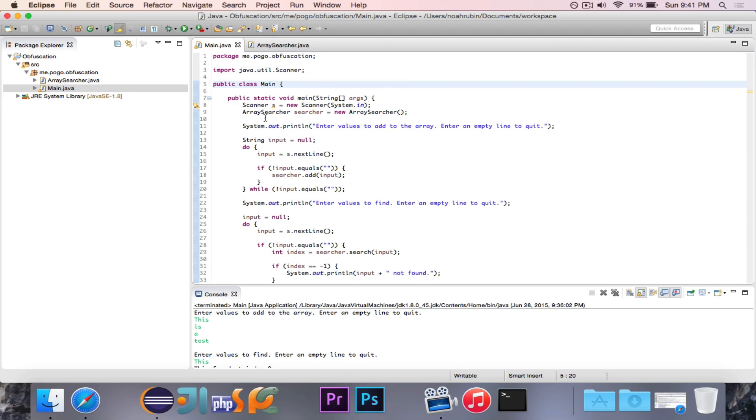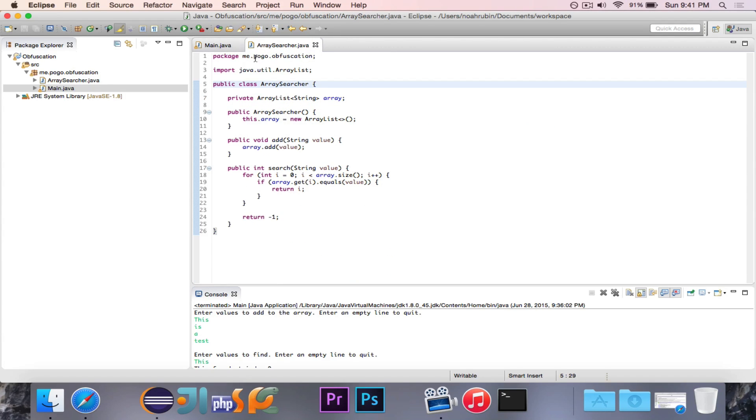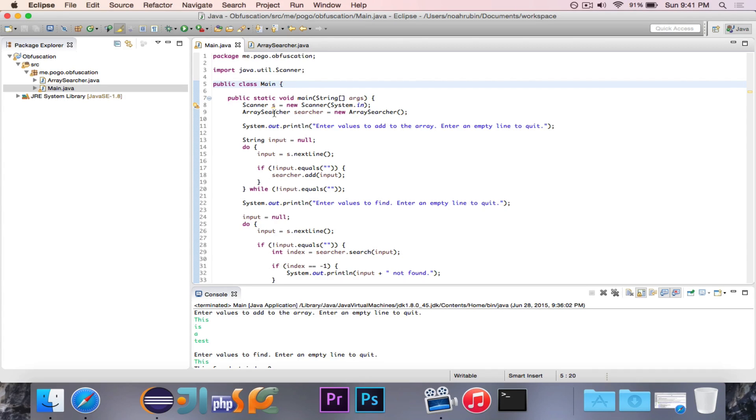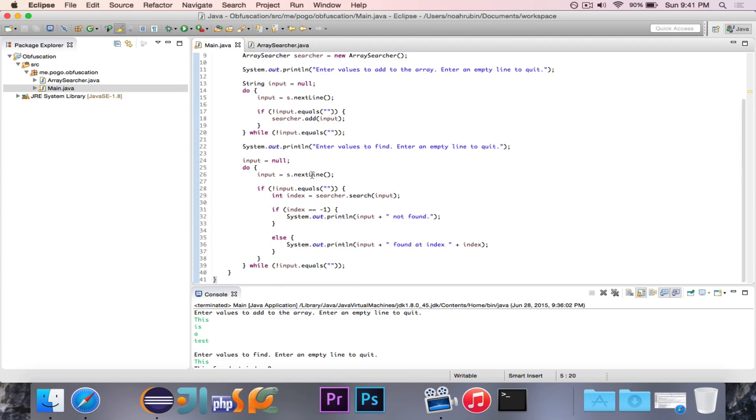So all of these different classes, the classes that aren't part of Java, so this main class and this ArraySearcher class that I made in my example, those can be renamed and all of these variables, like input and s and searcher and index, they can all also be renamed.